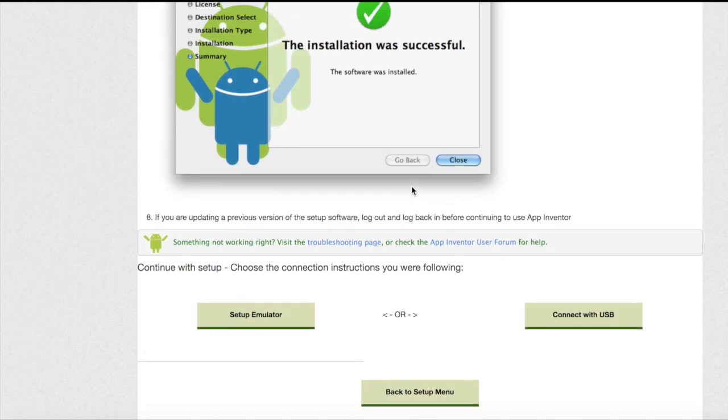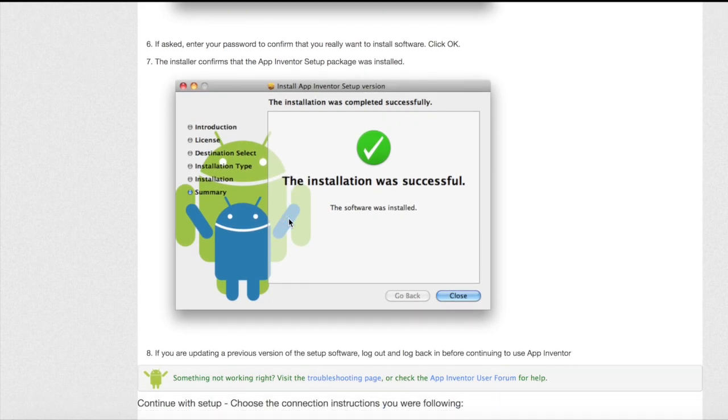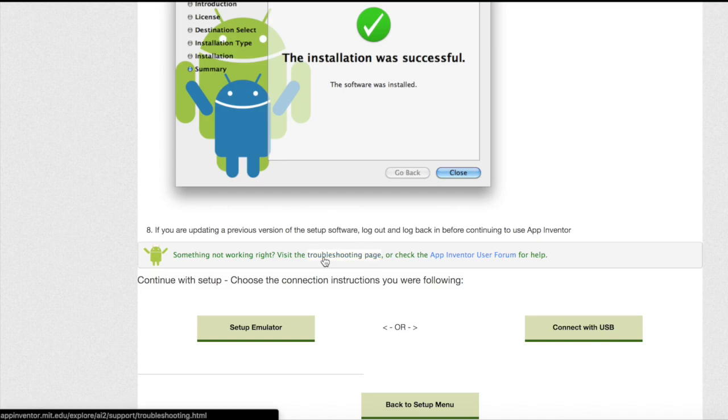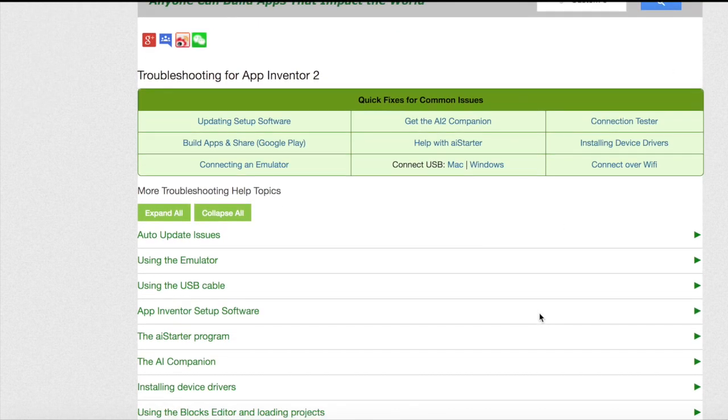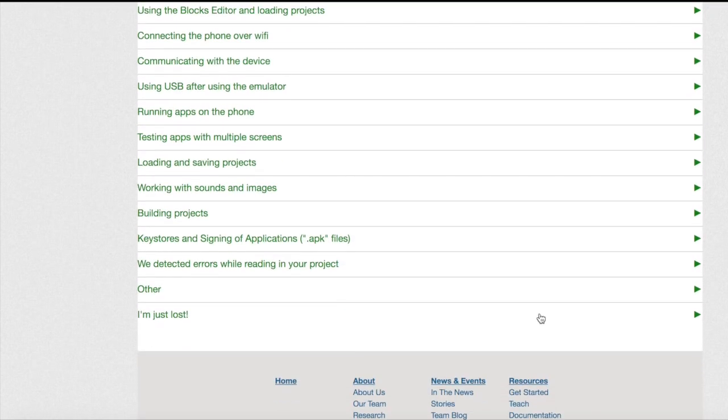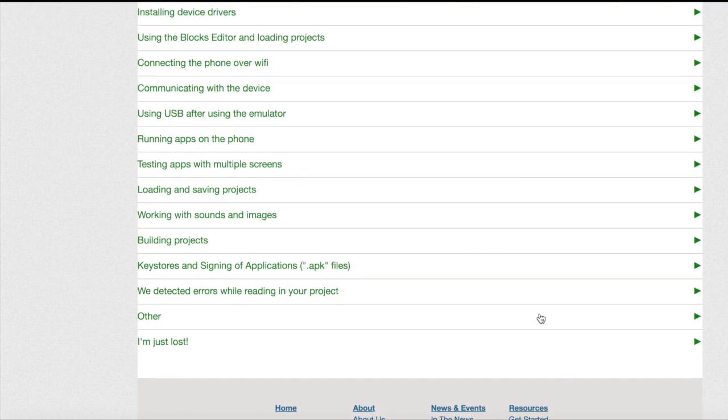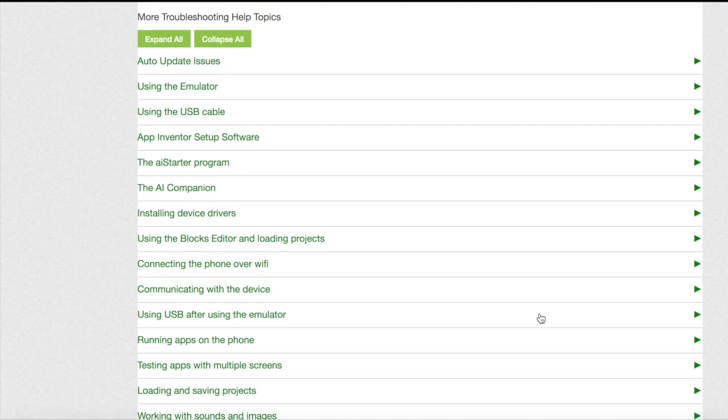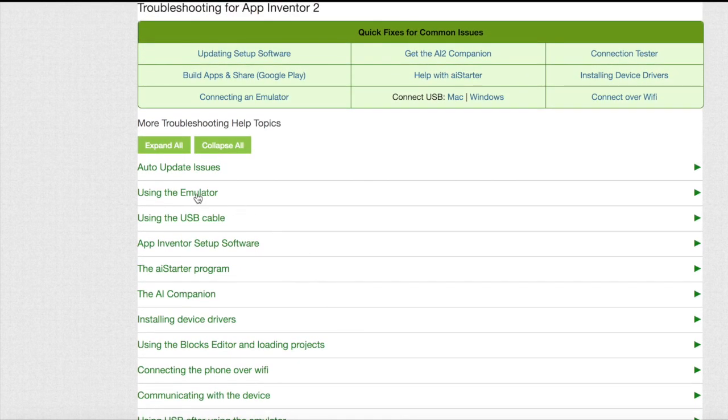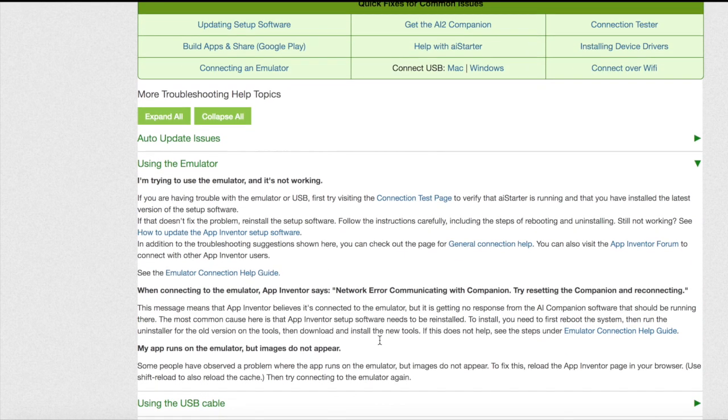Once you have closed the tab you can continue scrolling down on the website we were on before. If something isn't working click the troubleshooting page. On this page you can get all the help on how to fix any errors which are arising. In this case click using the emulator to get some advice.